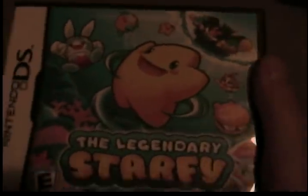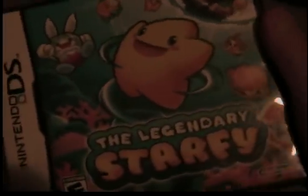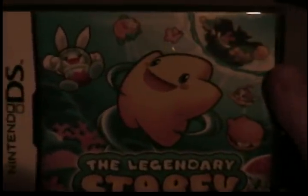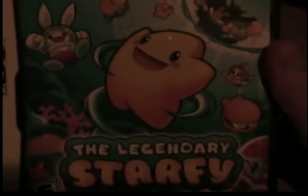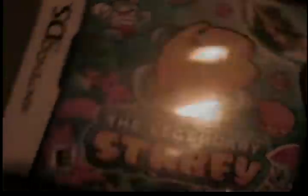I got this game recently for my birthday. It's called The Legendary Starfy. It's a really good game. It's really sad though, because the rest of the series was only in Japan.